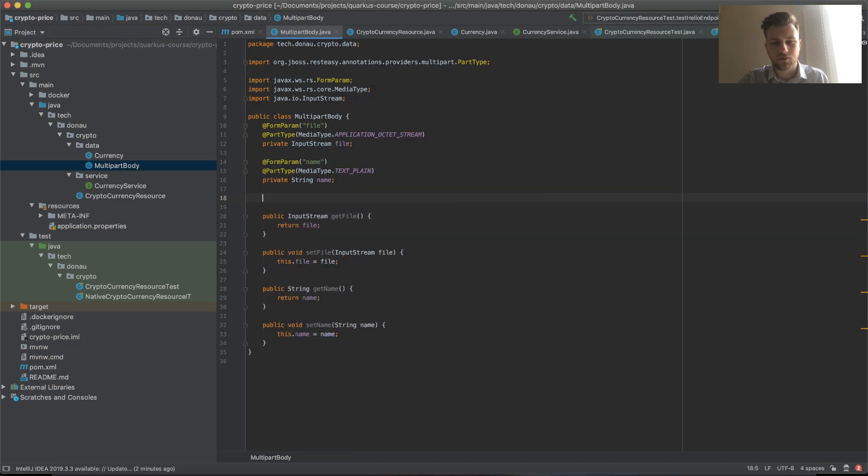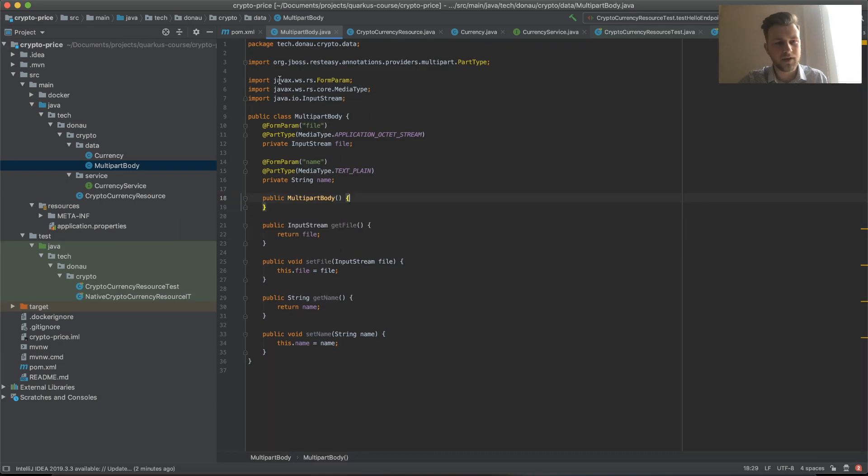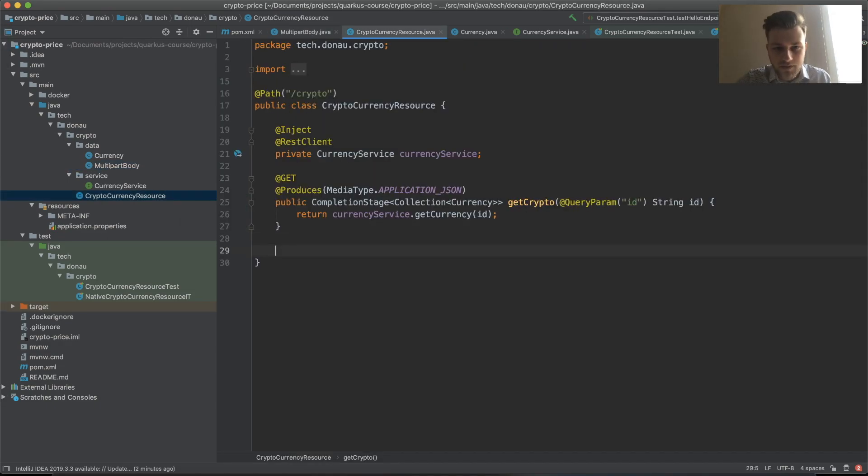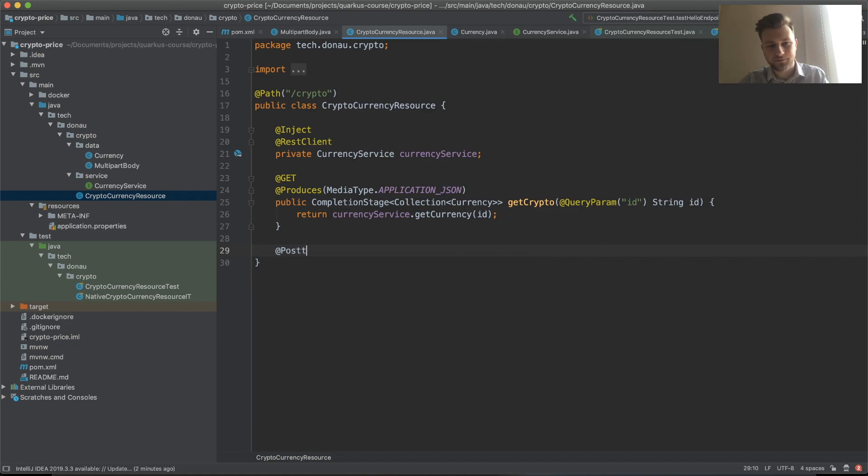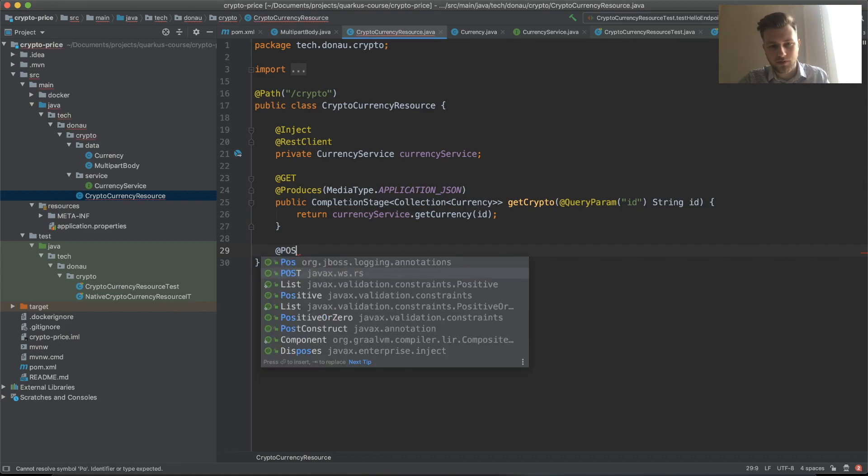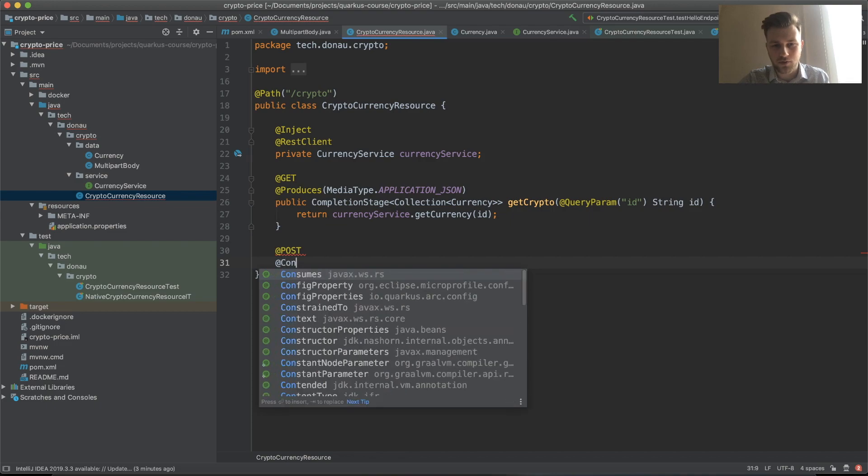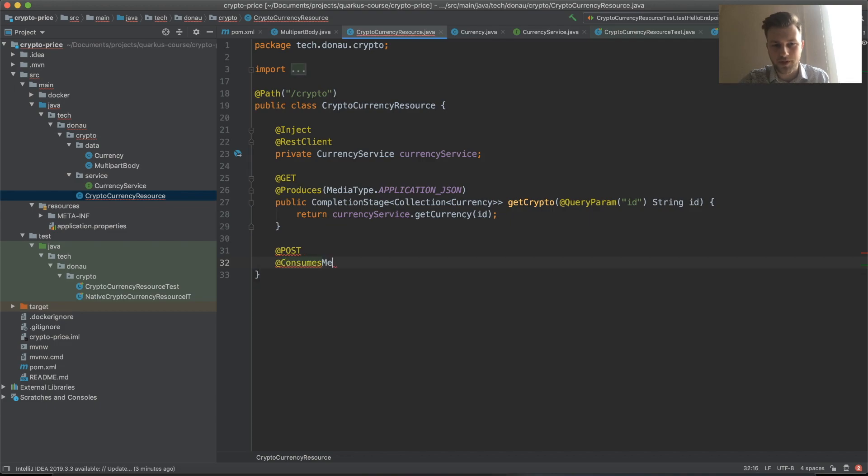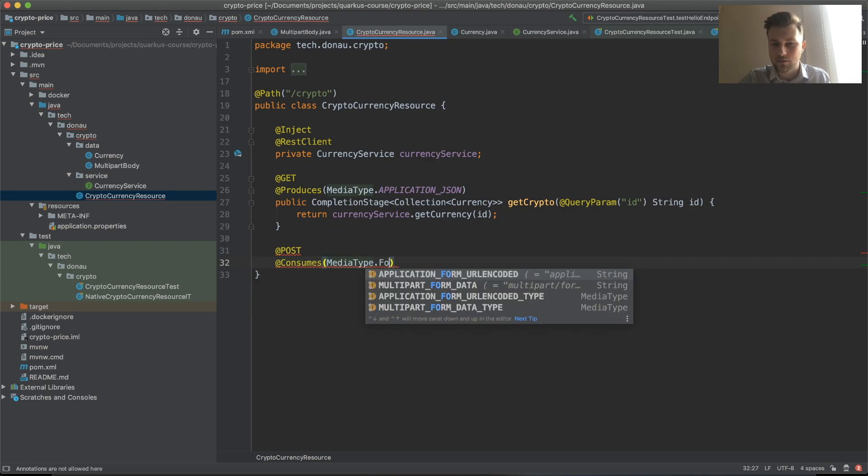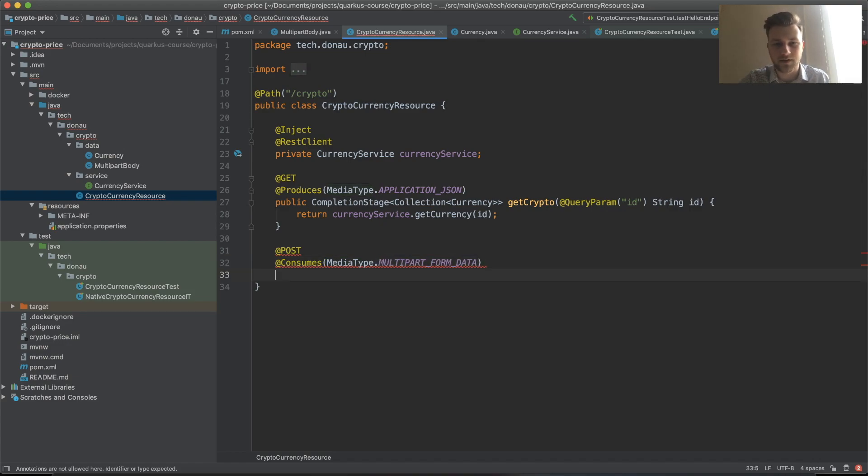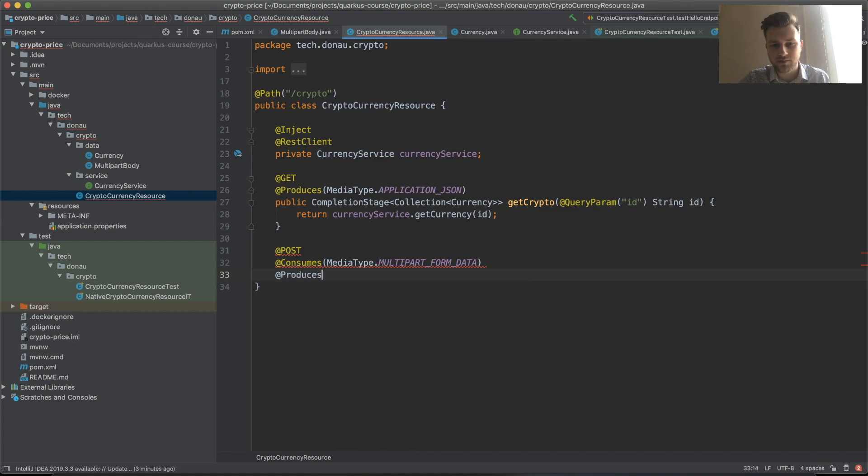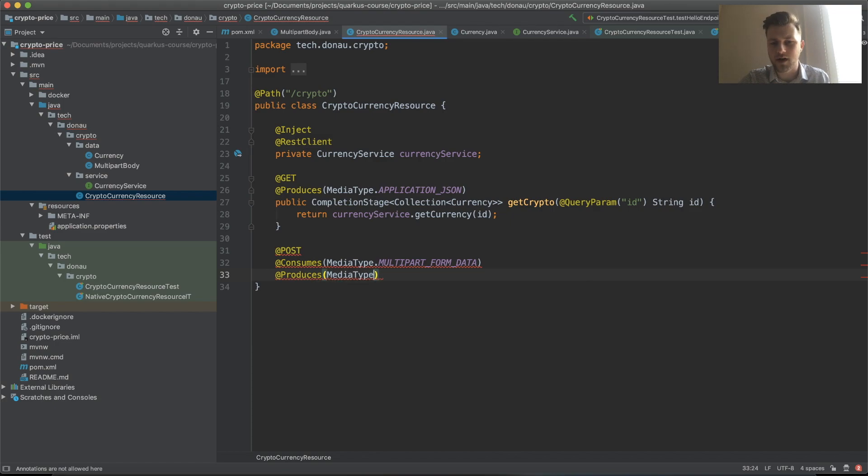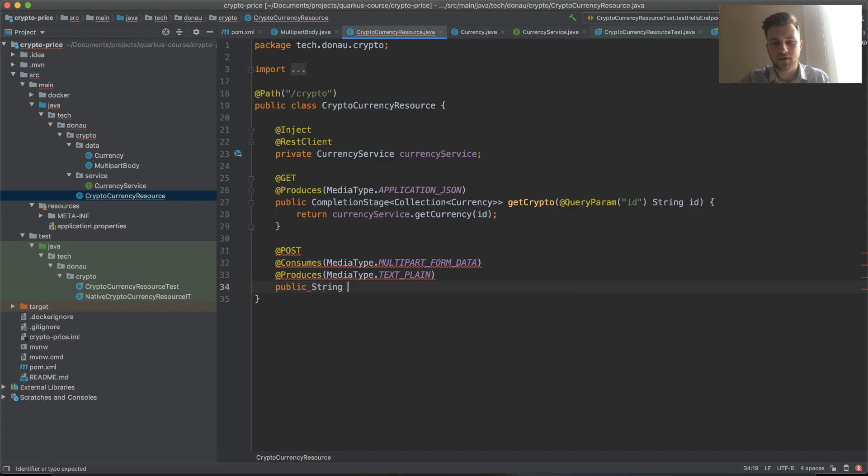Now let's create a POST method that will consume media type multipart form data, and produces media type text plain. Public String echoFile.